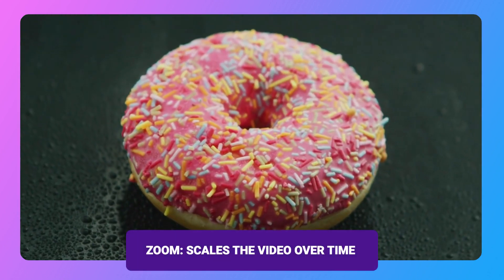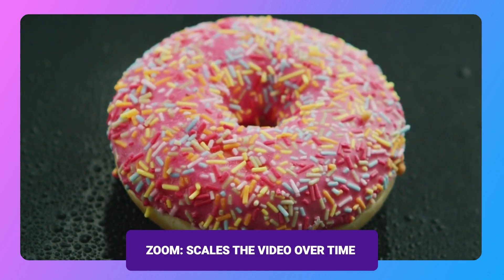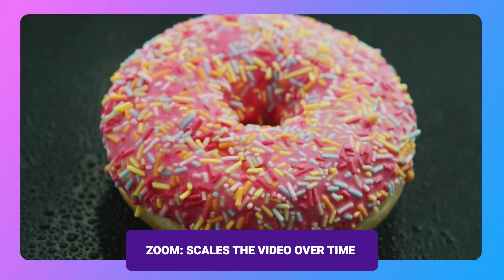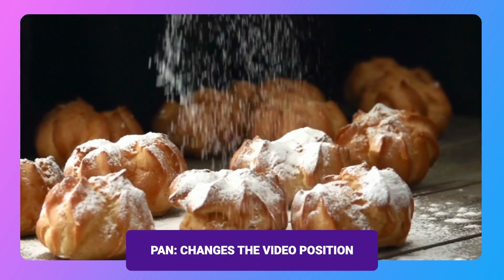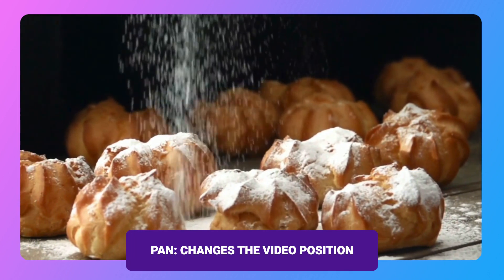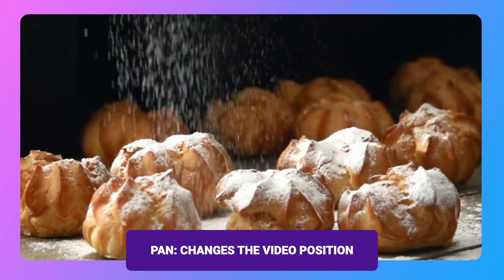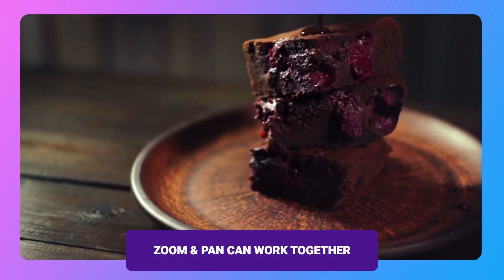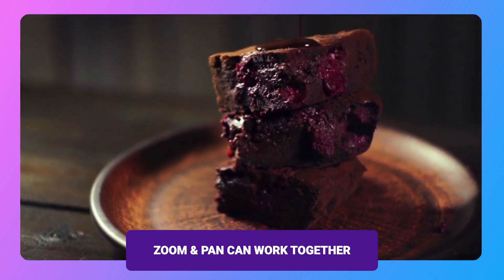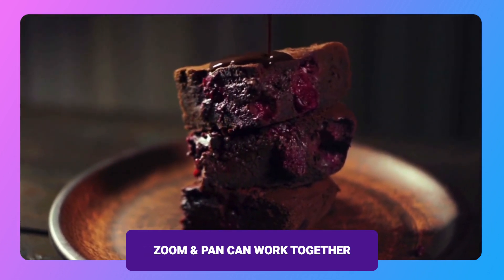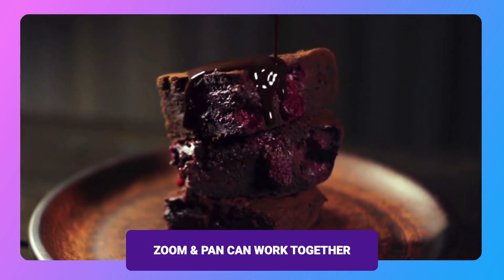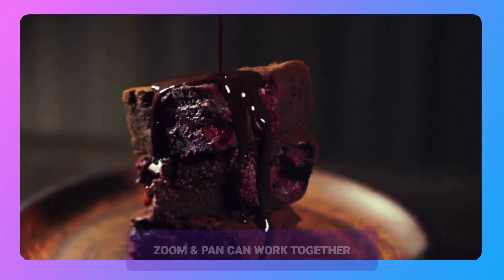So zooming changes the scale of your video over time, so it looks like you're moving closer or further away. And panning changes the position of your video. So here you can see it looks like we're moving to the side horizontally. These effects are often used together, so we're zooming and panning at the same time. And these effects are used in everything from product tutorials to cinematic movies.